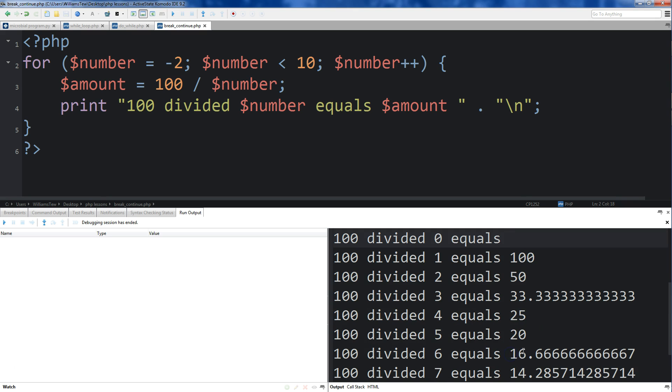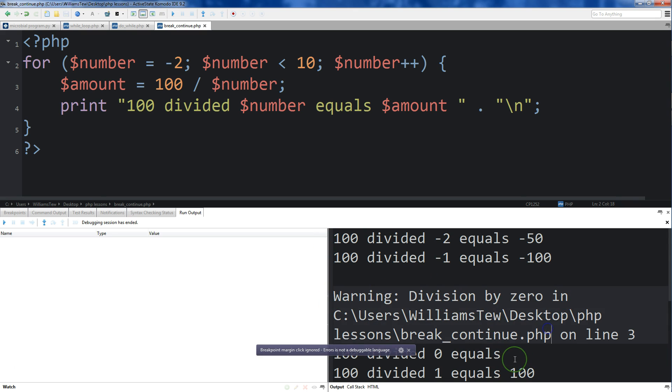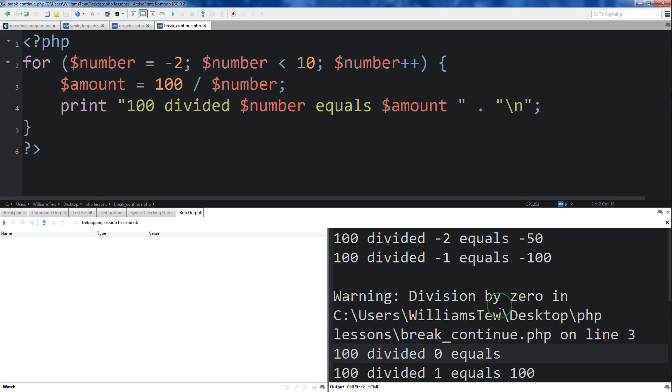That can't happen. You can't divide 0 by 100. So what we need to do is instead of having this warning get thrown up, we need to create an if statement that is going to break out of that current iteration of the loop whenever it encounters the 0.